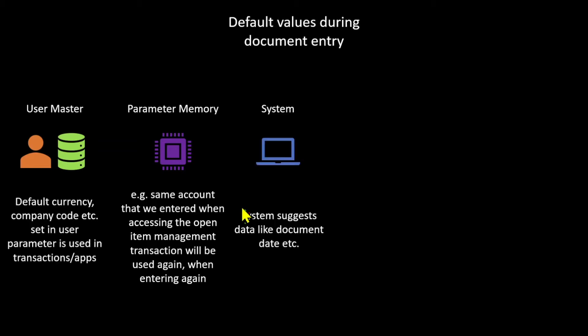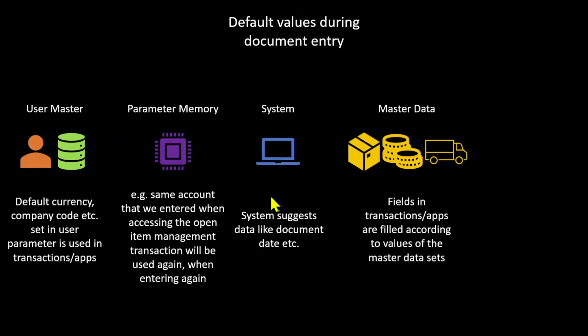Then we have the system parameters. So the system itself will also suggest dates like the document date and so on. Next off we got the master data. So fields and transactions and apps are filled according to the values of the master data sets,